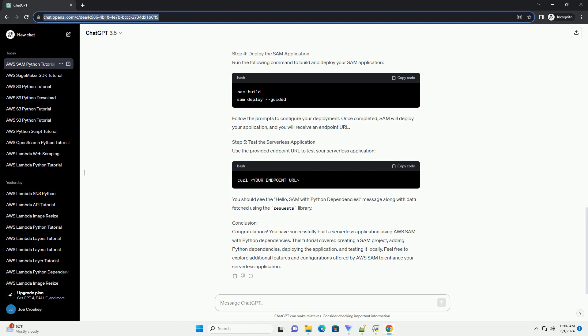Step 5: Test the Serverless Application. Use the provided endpoint URL to test your serverless application. You should see the hello SAM with Python dependencies message along with data fetched using the requests library.